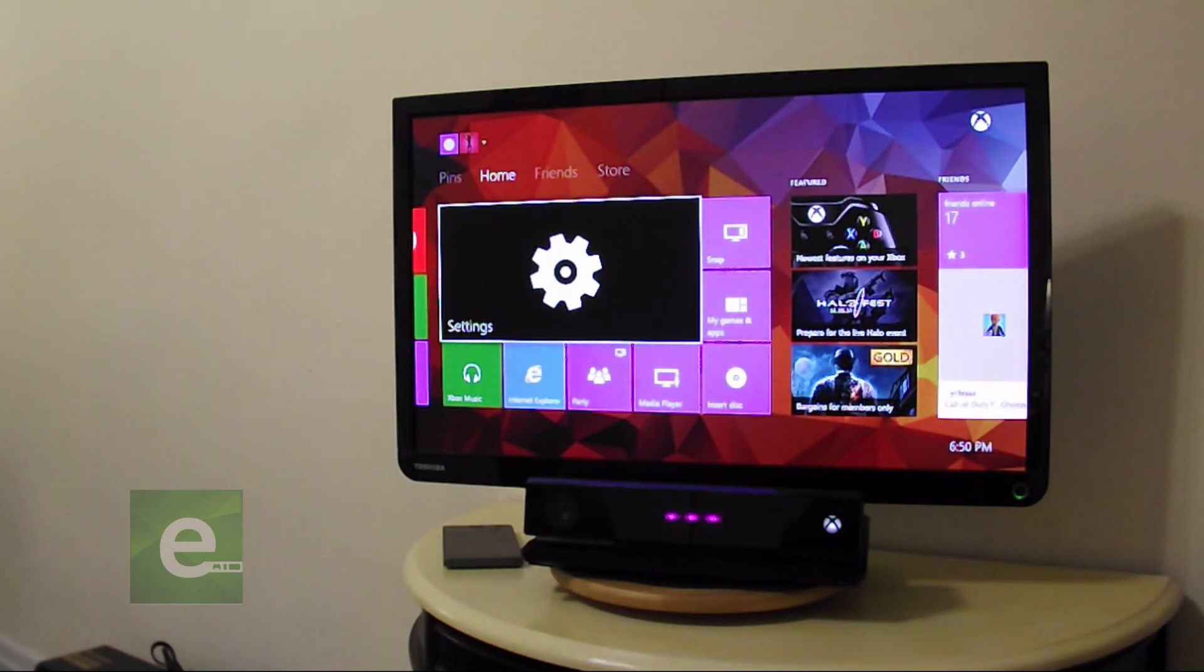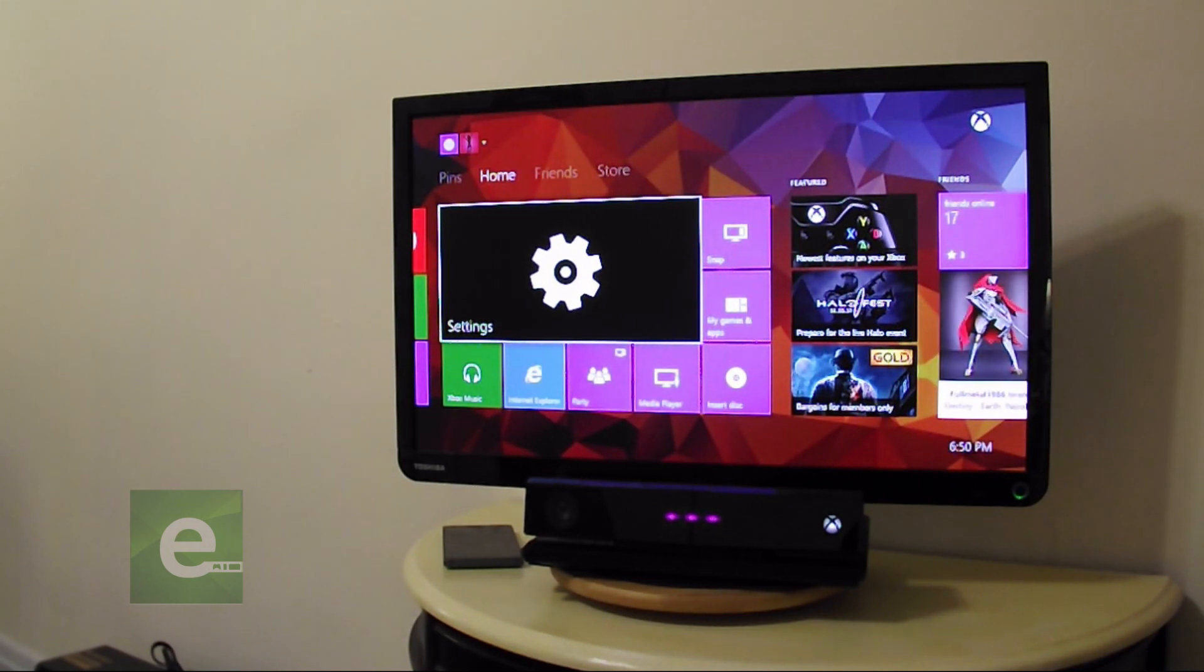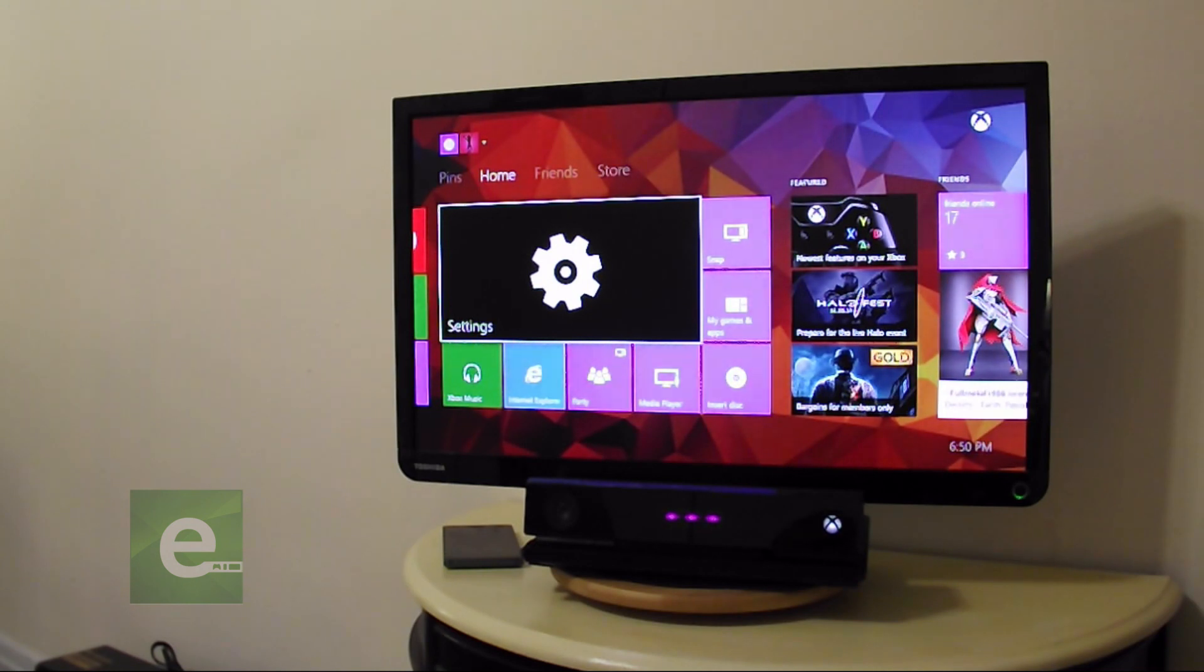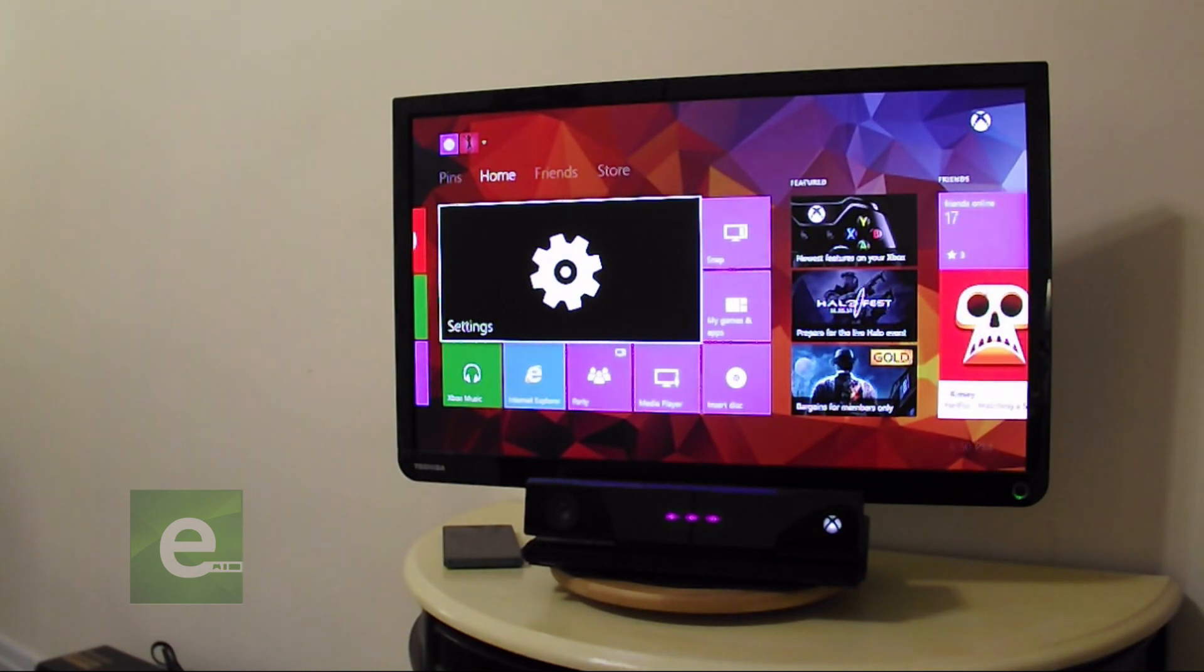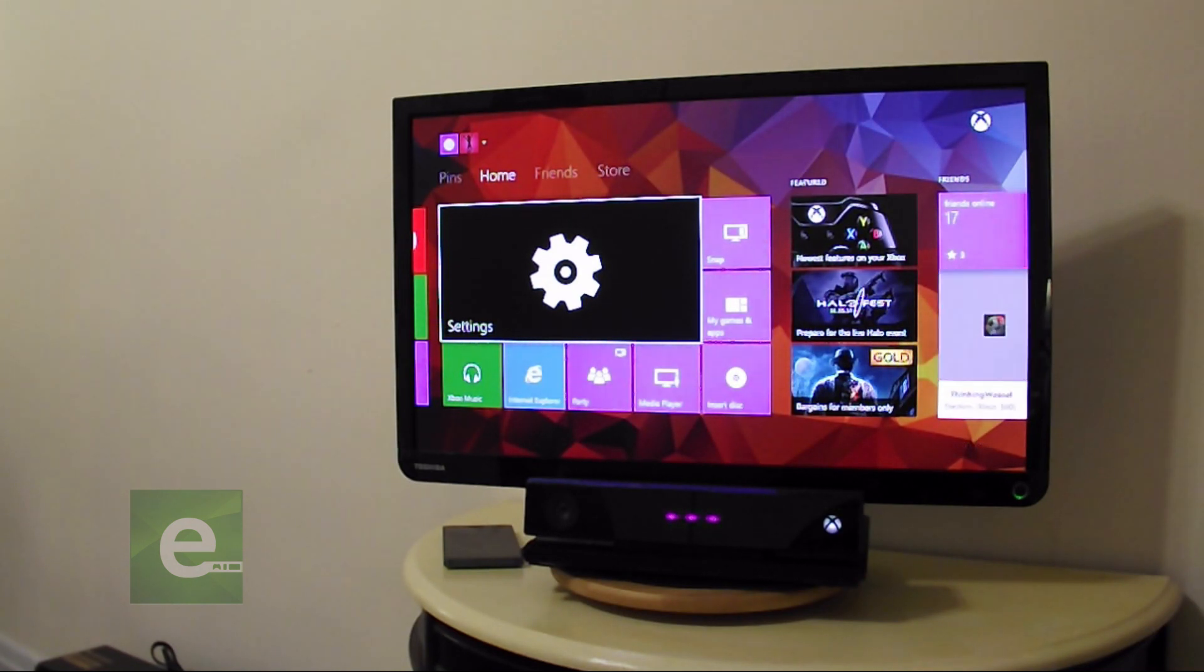Hi guys, this is Travis Pope from InConnected.com. This is a boot camp tutorial on multitasking on your Xbox One.